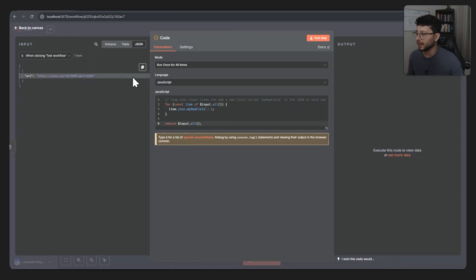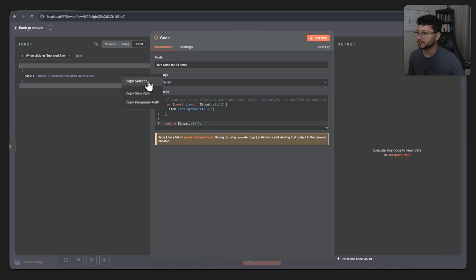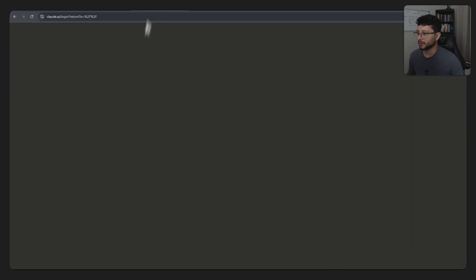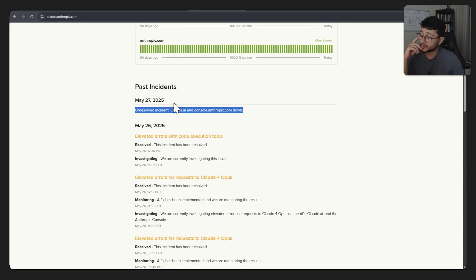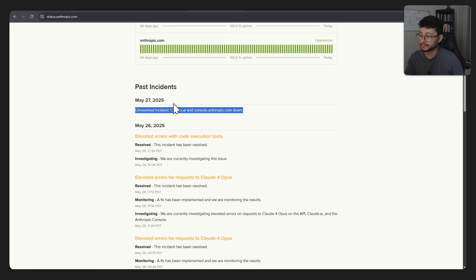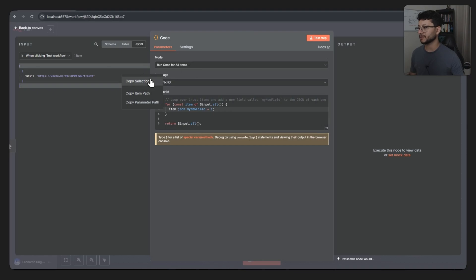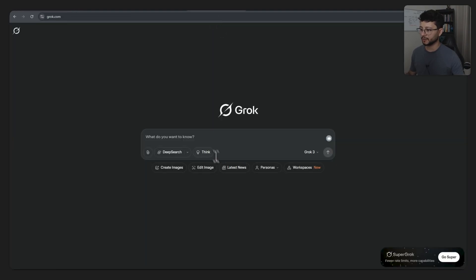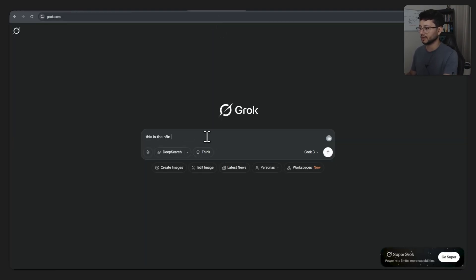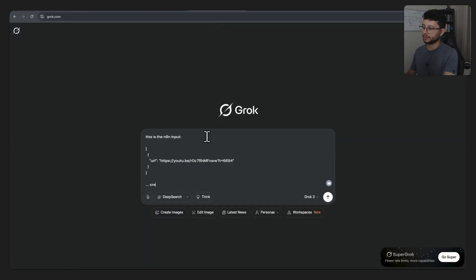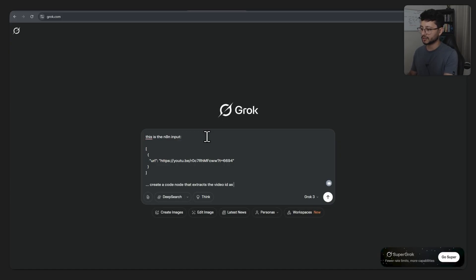This is kind of simple to code - we could just use regex for example. But honestly, why do it ourselves if we could use Claude to do that? I'll just get the input and send it over to Claude. Well, this was funny. I was just about to use Claude to create the code but it's down for whatever reason, so let's just use Grok instead.